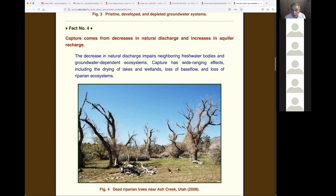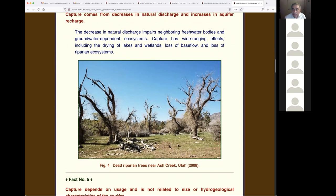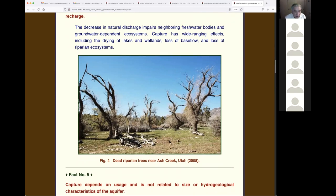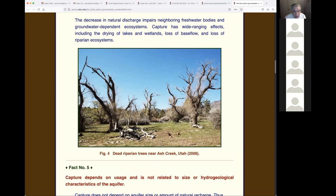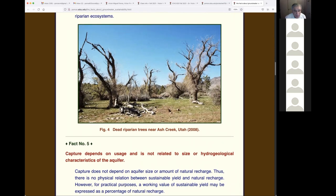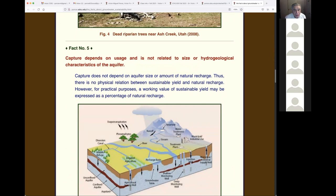Fact four: capture comes from decreases in natural discharge and increases in aquifer recharge. We borrow water that was moving downstream and borrow more water coming from upstream. Pumping groundwater means taking water that was moving downstream — for example, dead riparian trees near Ash Creek. We'll talk about that next week. Fact five: capture depends on usage and is not related to the size or hydrogeological characteristics of the aquifer.